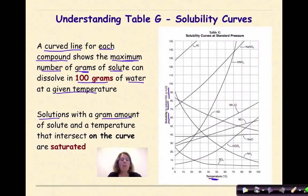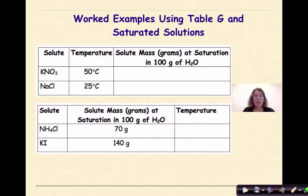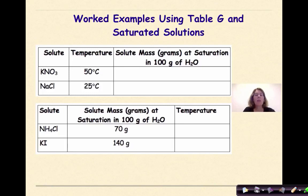Solutions with a gram amount of solute and a temperature that intersect on the curve are called saturated. We're going to look at saturated solutions from two perspectives: one where we're given the temperature and trying to figure out the mass of solute dissolved at saturation, and one where we're given the mass of solute and trying to figure out the temperature at saturation. Let's look at the first one.